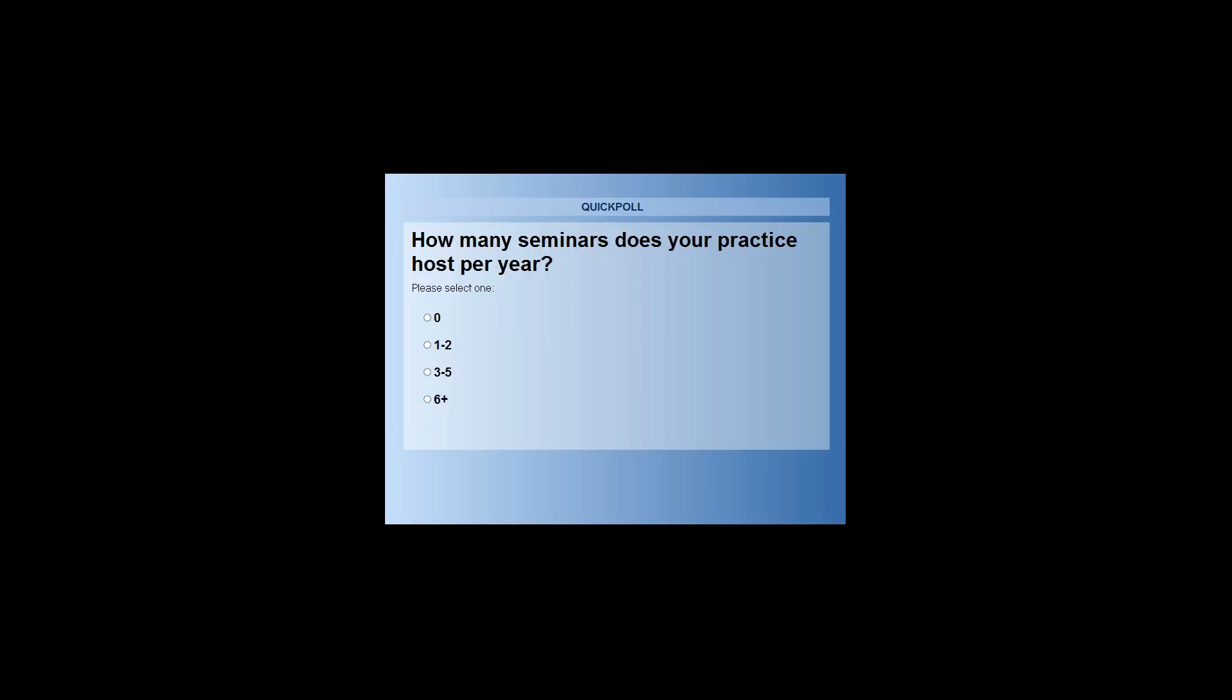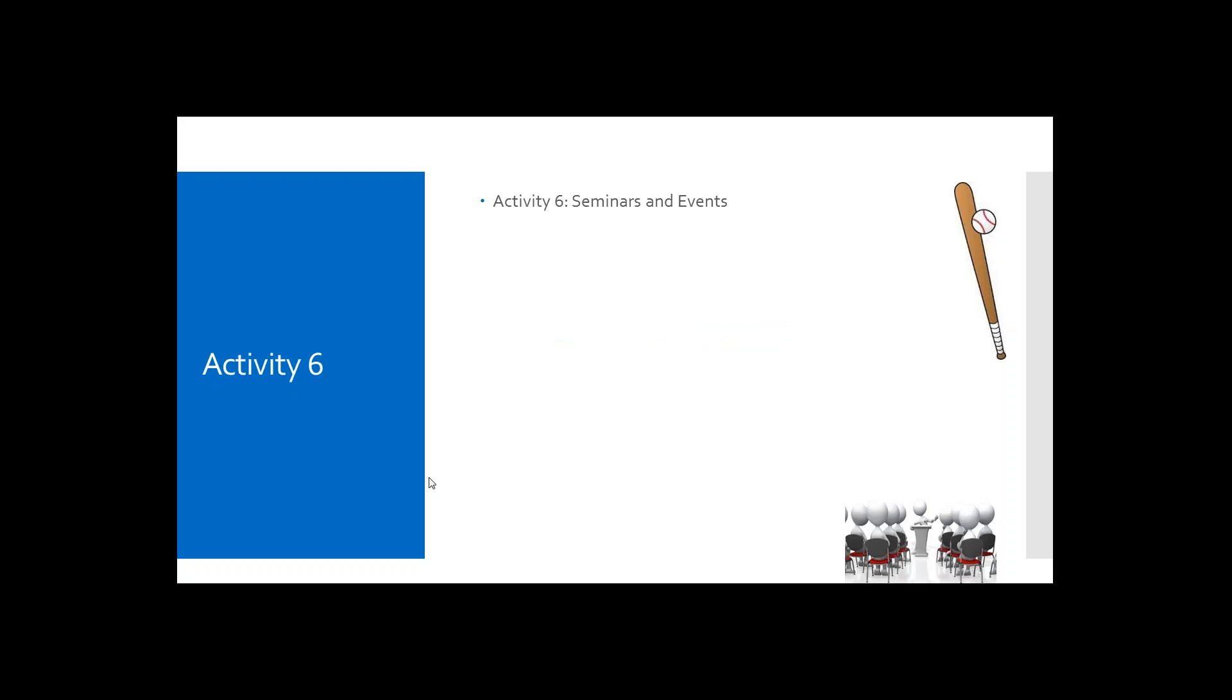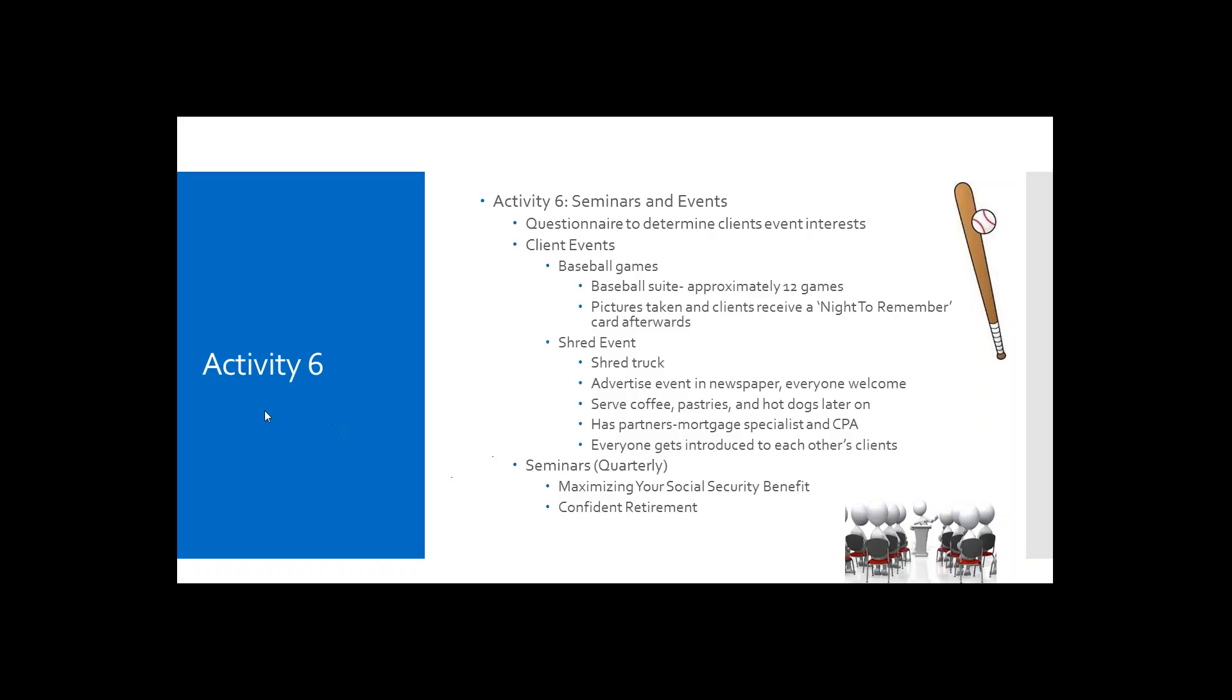All right. So in activity number six, which is the seminars and events activity, these seminars and events can be used for prospecting, client acquisition, educational needs, community service, as well as any other preferred focus areas in your practice. And there are so many options available depending on your demographics and who your target audiences are. I will, again, let Cheryl, our content expert, explain what events and seminars have been most effective for their practice.